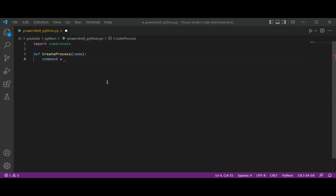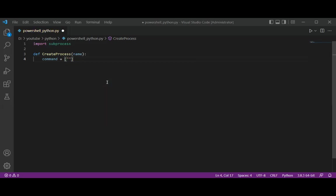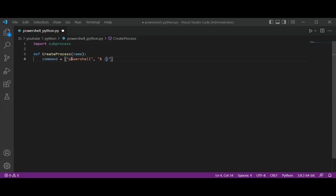And this will be our PowerShell. This PowerShell over here is the terminal command that we want to run. And then we have this command.